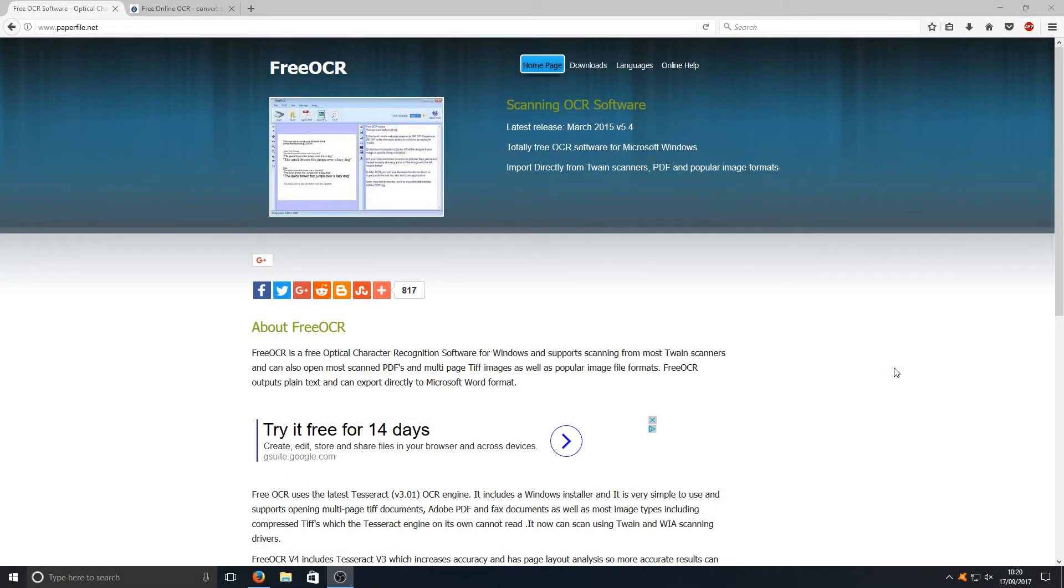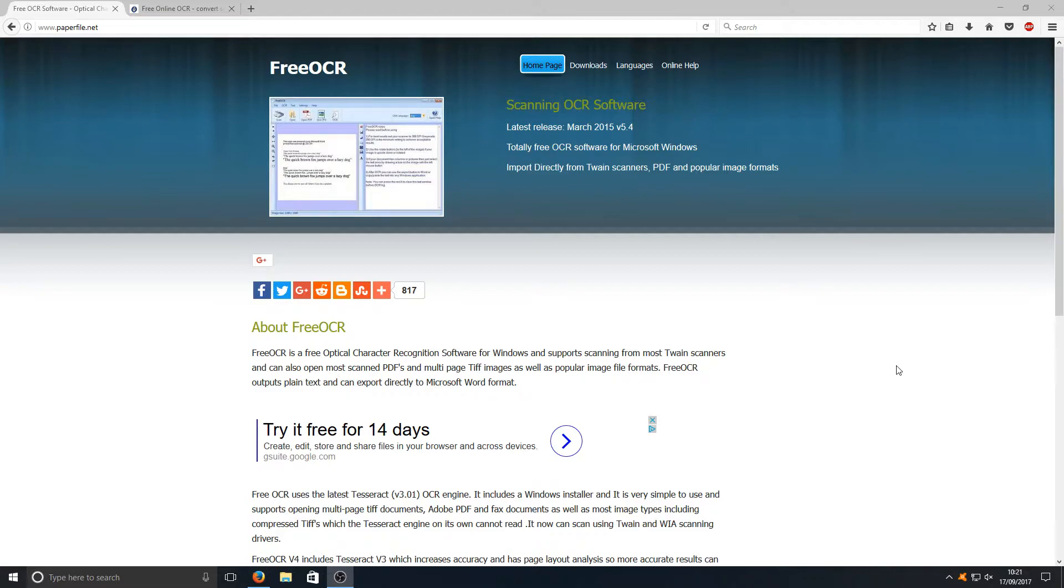Hello and welcome back to another Computer Sluggish tutorial. I've been asked, is there any way I can get text out of an image? The answer to that question is yes, you can, using this free program called Free OCR.